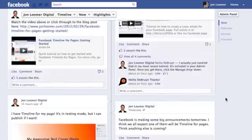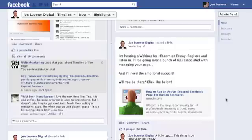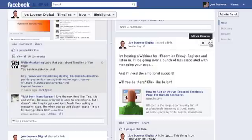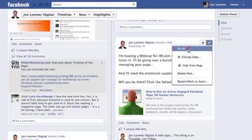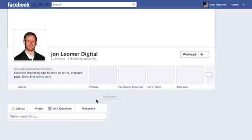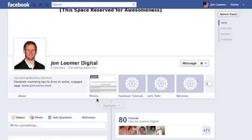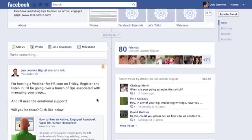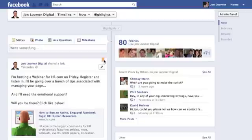Let's say you post something pretty important that you would like to have pinned at the top. If you hover over one of these items, click 'edit or remove,' then click 'pin to the top,' it will immediately go to the top of your timeline, signified by a little yellow bookmark.